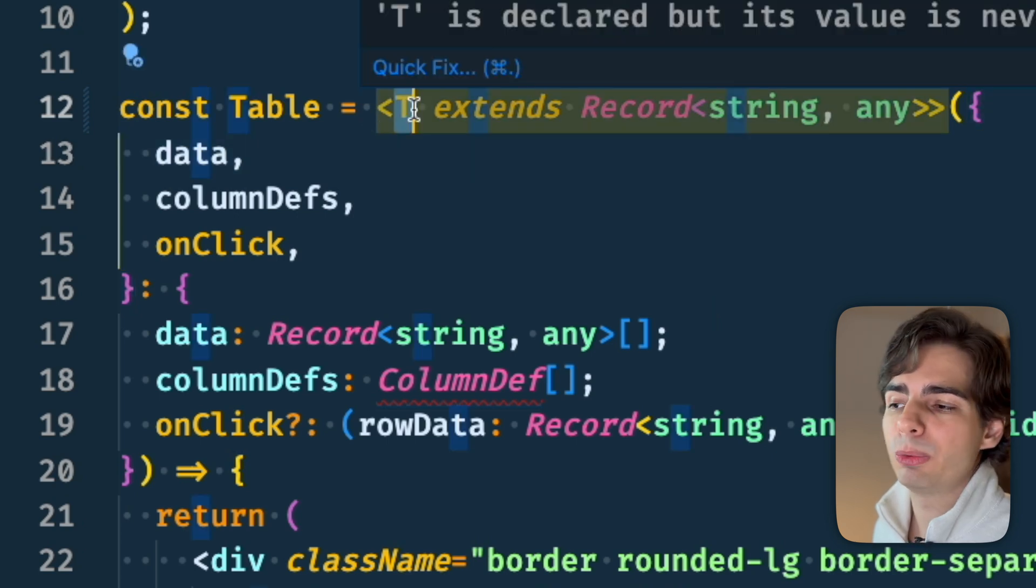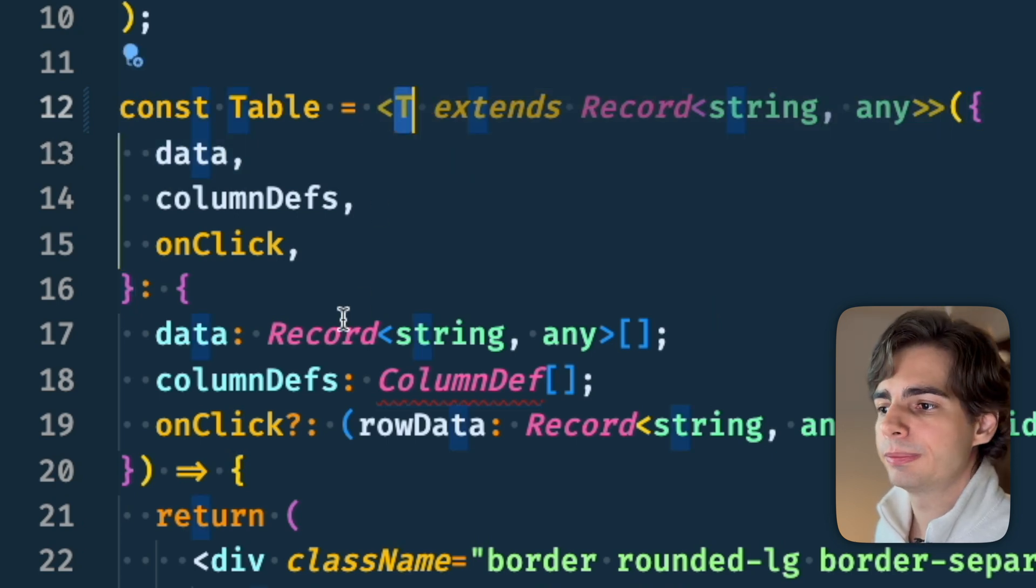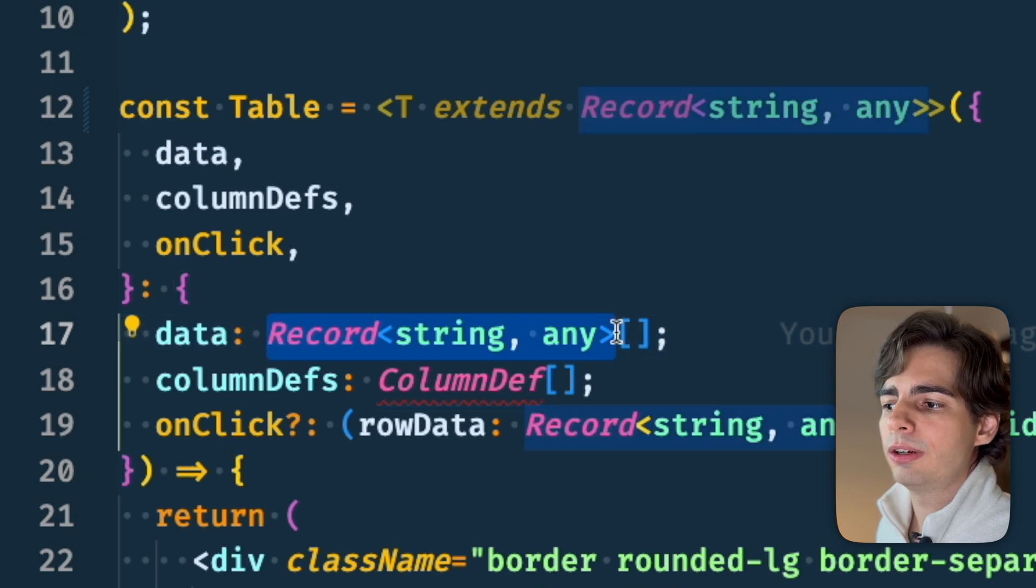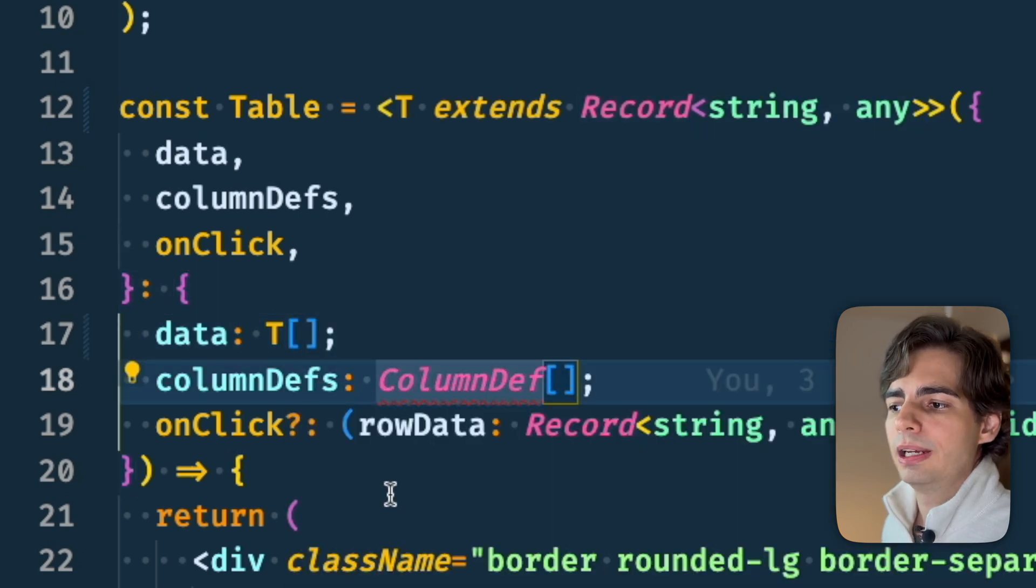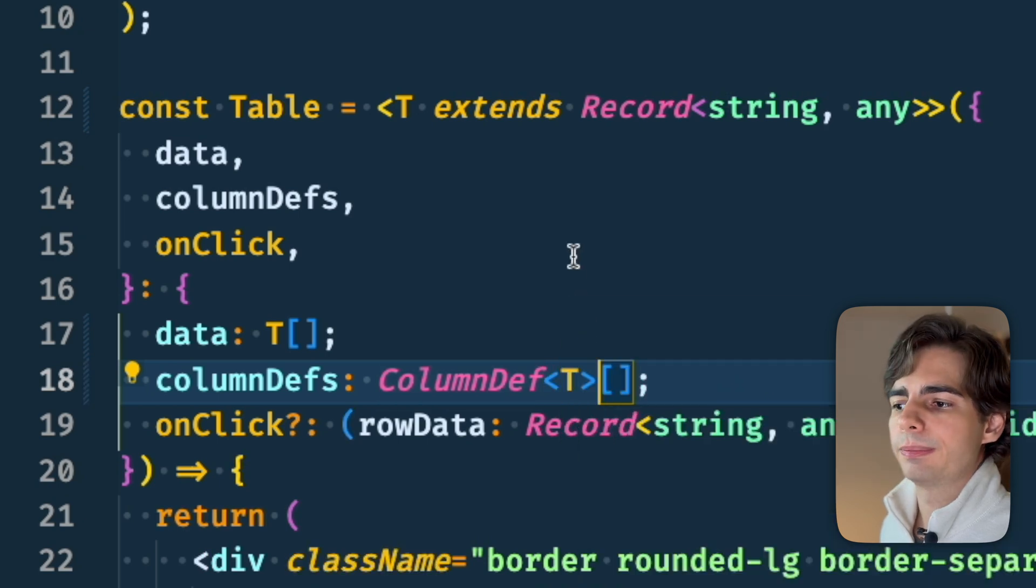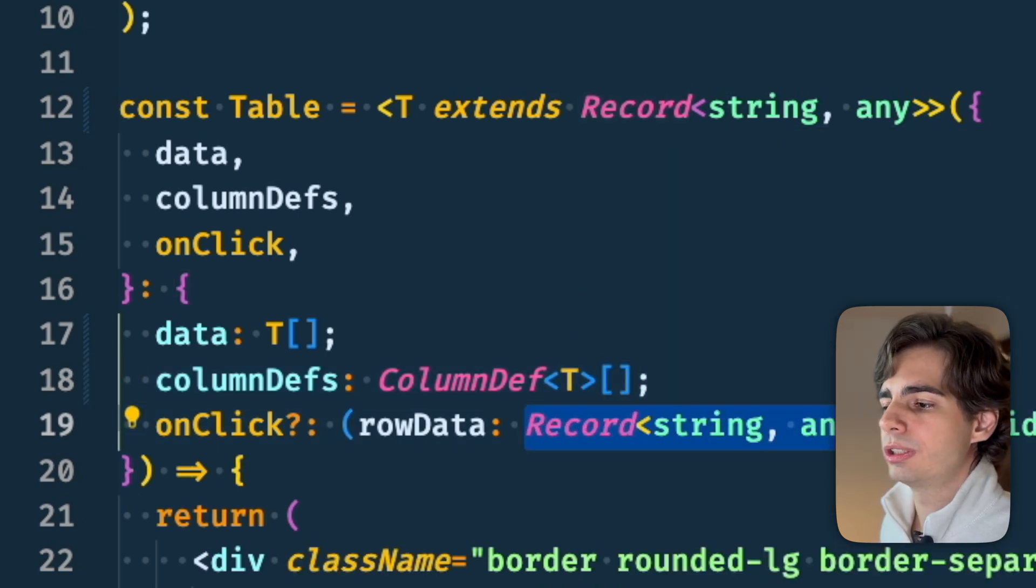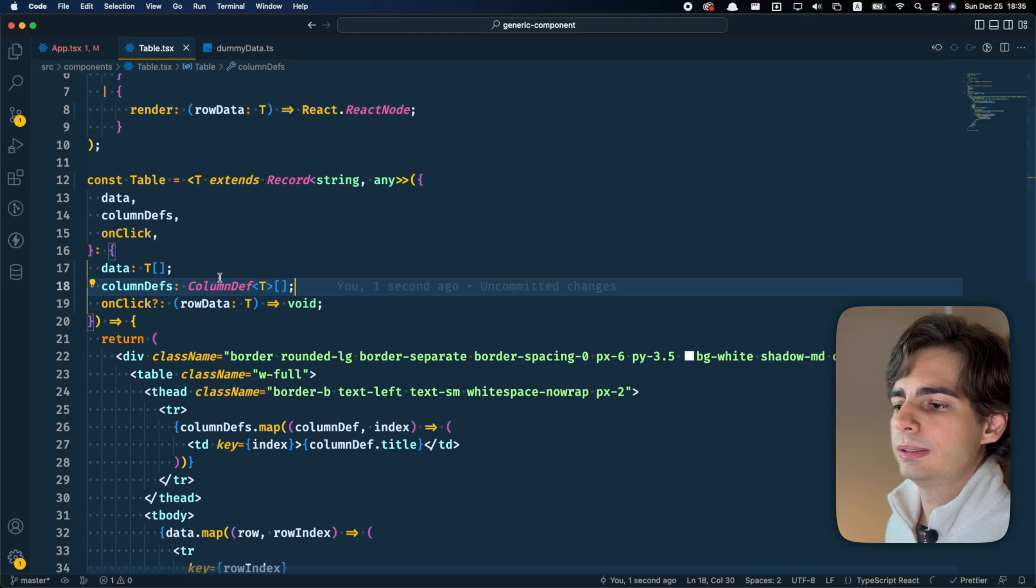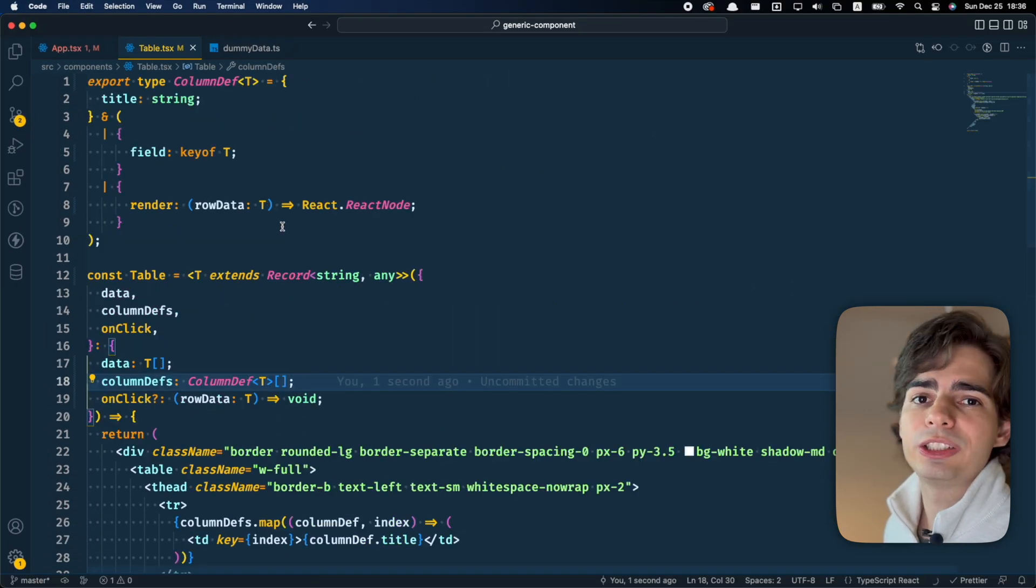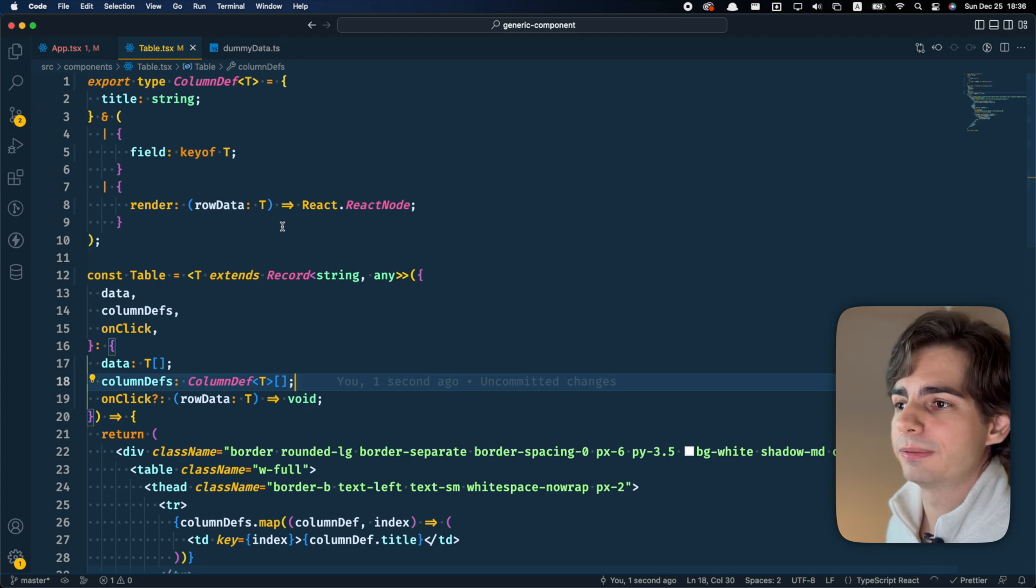Now that we have the type, which will be the employee type here, we want the data to be the list of this employee type, which is a list of T. And we also want the columnDef to be of the type T. And finally, the row data on the onClick function is also going to be of the type T. And that's it. That's all we need to do to make our component extremely type safe.